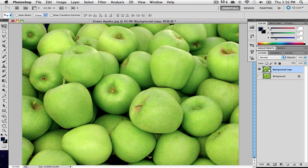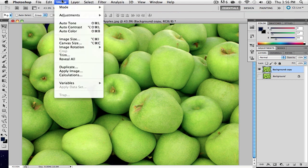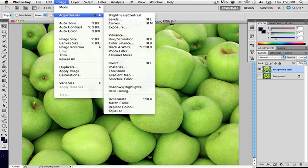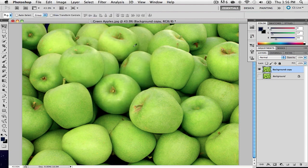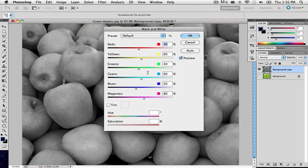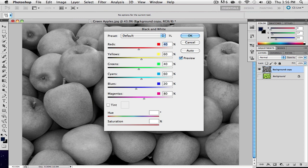Next, we select the top layer of the copy and then we go to Image, go down to Adjustments, then we go down to Black and White. Once we have selected Black and White, they give you a whole bunch of choices on what kind of black and white color. You can make it look whatever type of black and white you want, but this black and white looks pretty nice.